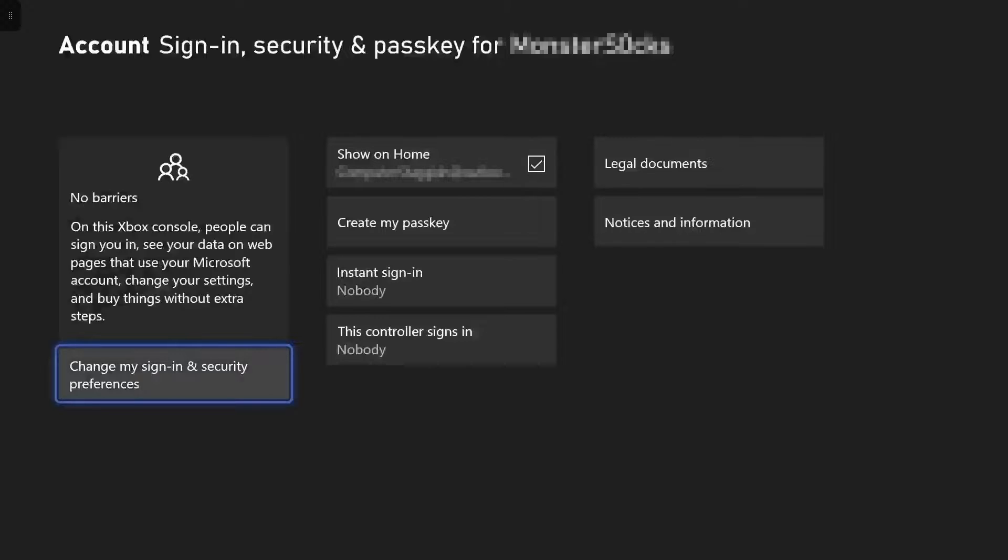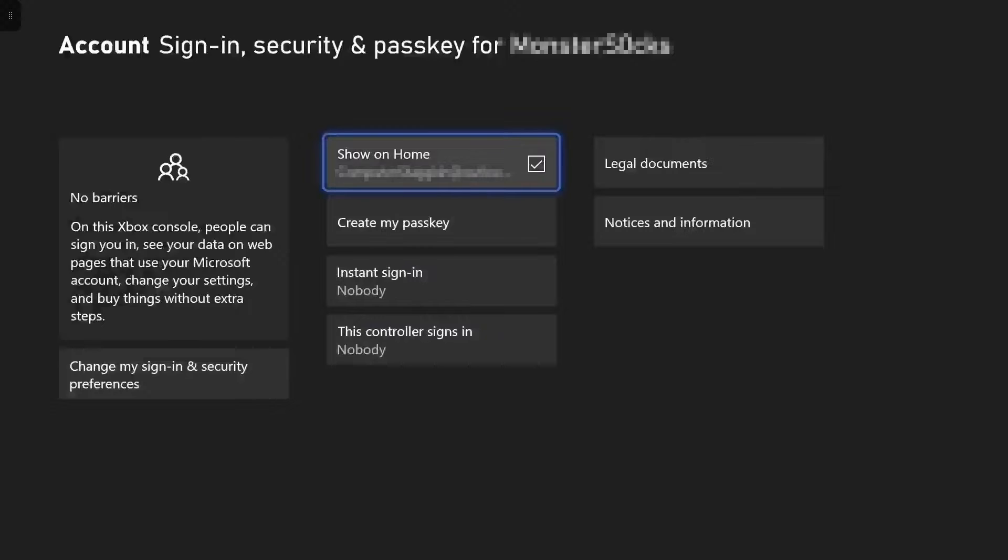You will then see an option for show on home. As you can see it's currently ticked. All you need to do is deselect this option. And if you now go back to your home screen.